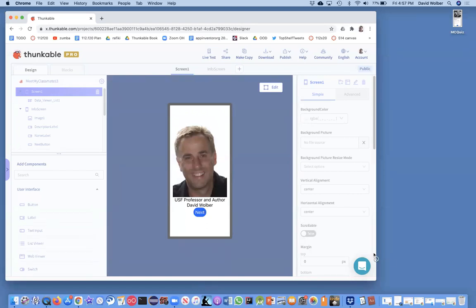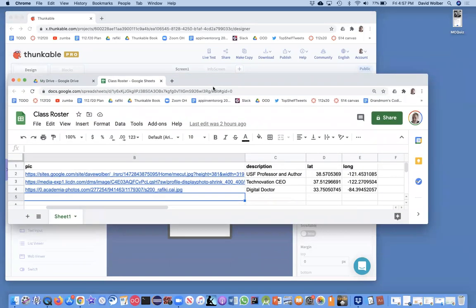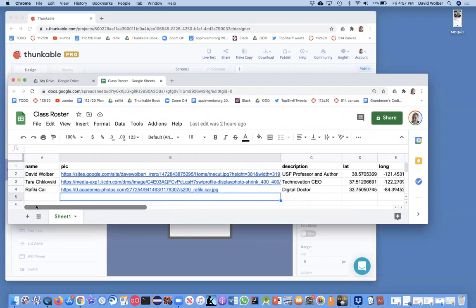And you'll remember from my previous lesson, we had this spreadsheet. We had the pic and we had the name of each person and a description. We also had this latitude and longitude, which are coordinates on a map. And we're going to use this to actually put little markers on a Google map.